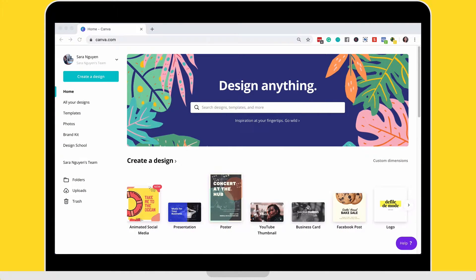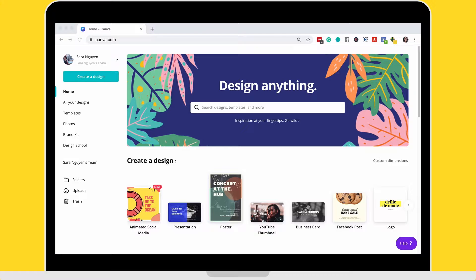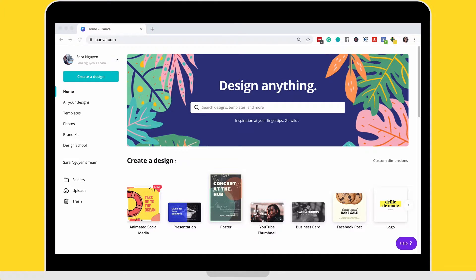Now I'm going to walk you through three, yes, you heard that right, three different, very easy ways to create animated GIFs using Canva.